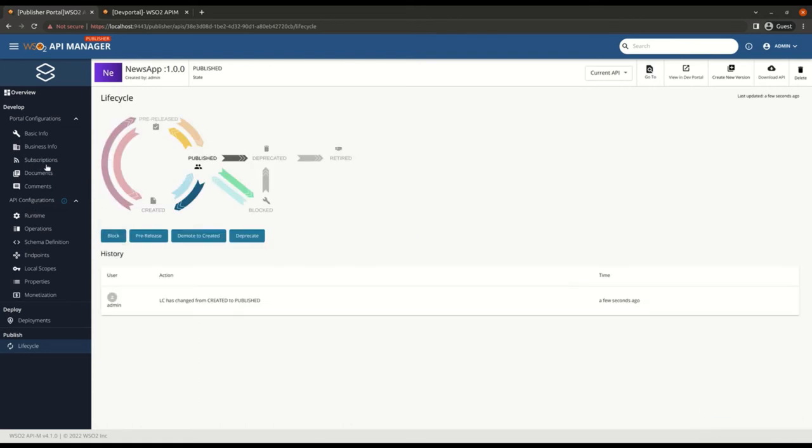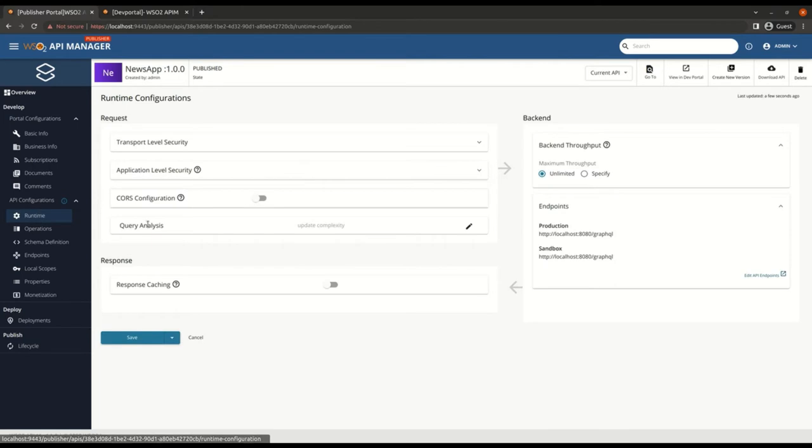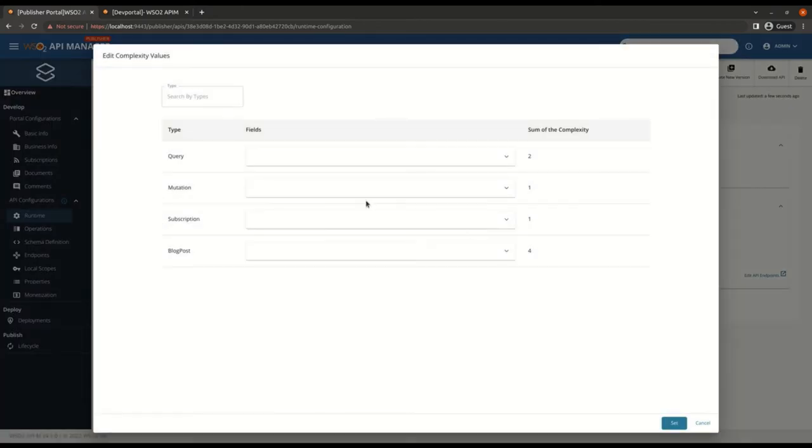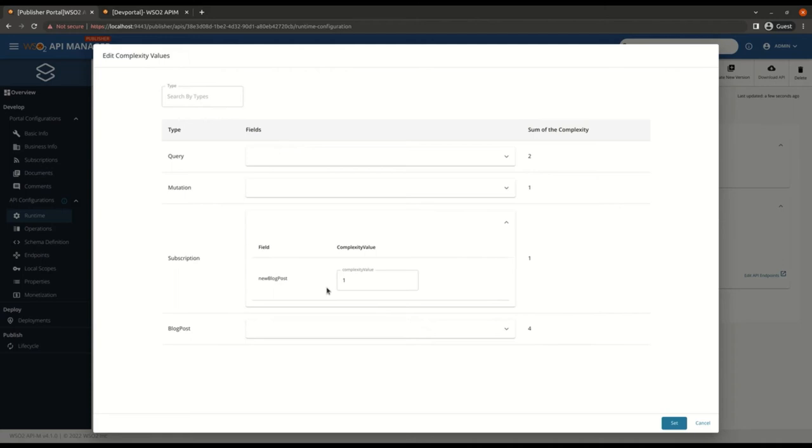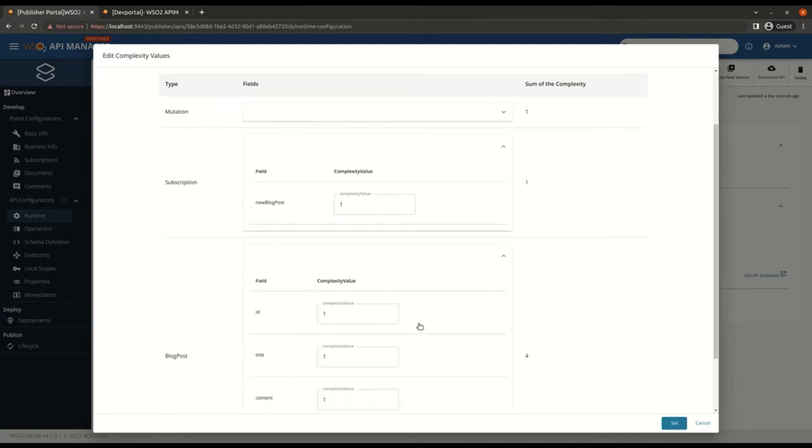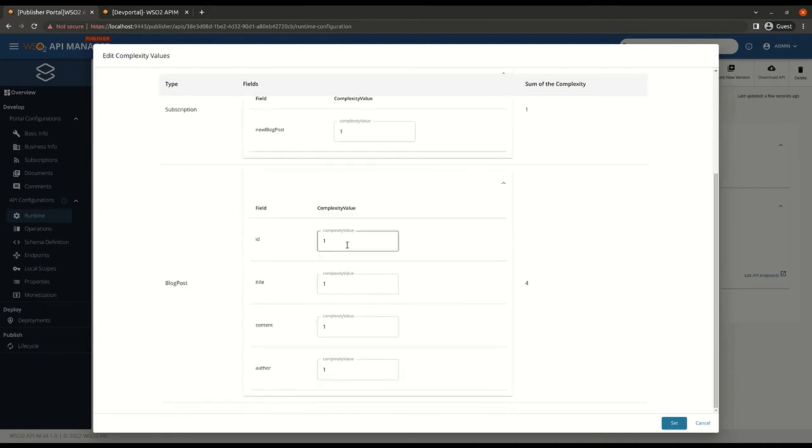If you also go to the runtime configs, you can see the default complexity values assigned for subscription operation and other fields of blog posts. So altogether we have a complexity of 5 for the whole subscription operation.